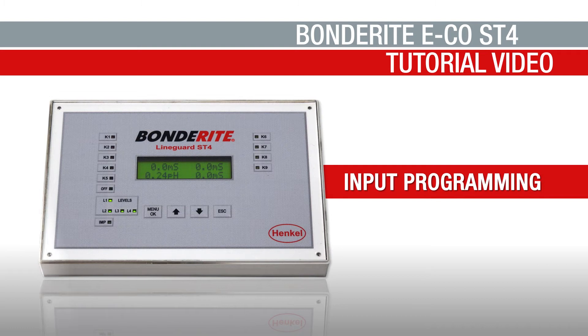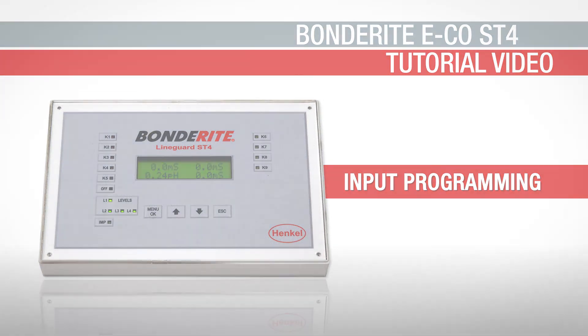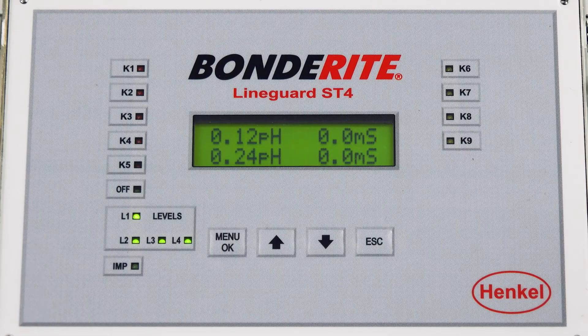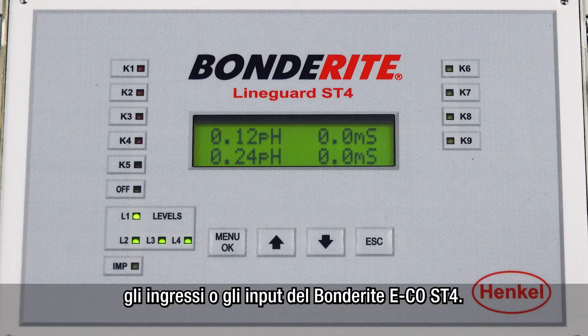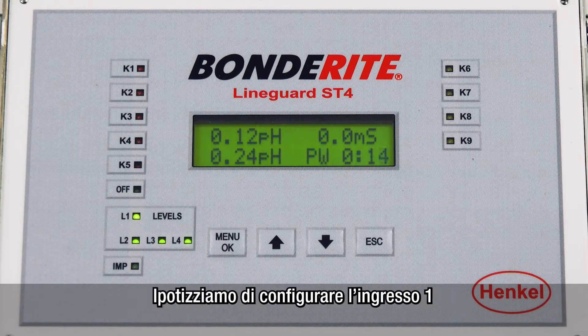BONDERITE ICO ST4 input programming. We now show you how to program the BONDERITE ICO ST4 inputs.